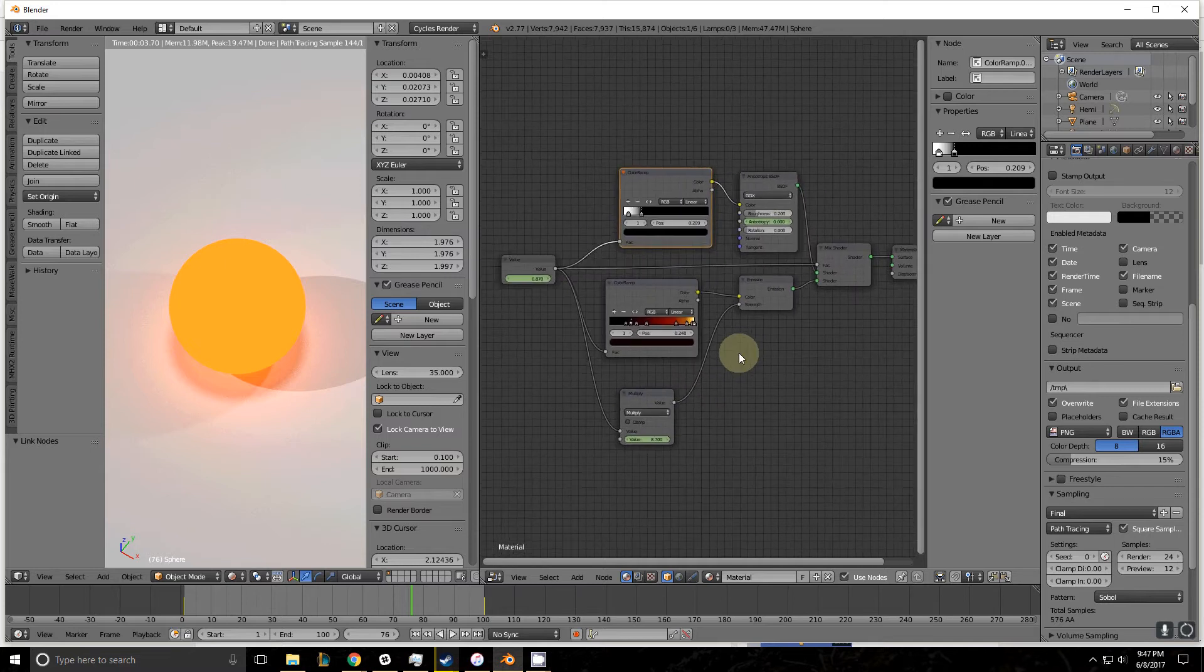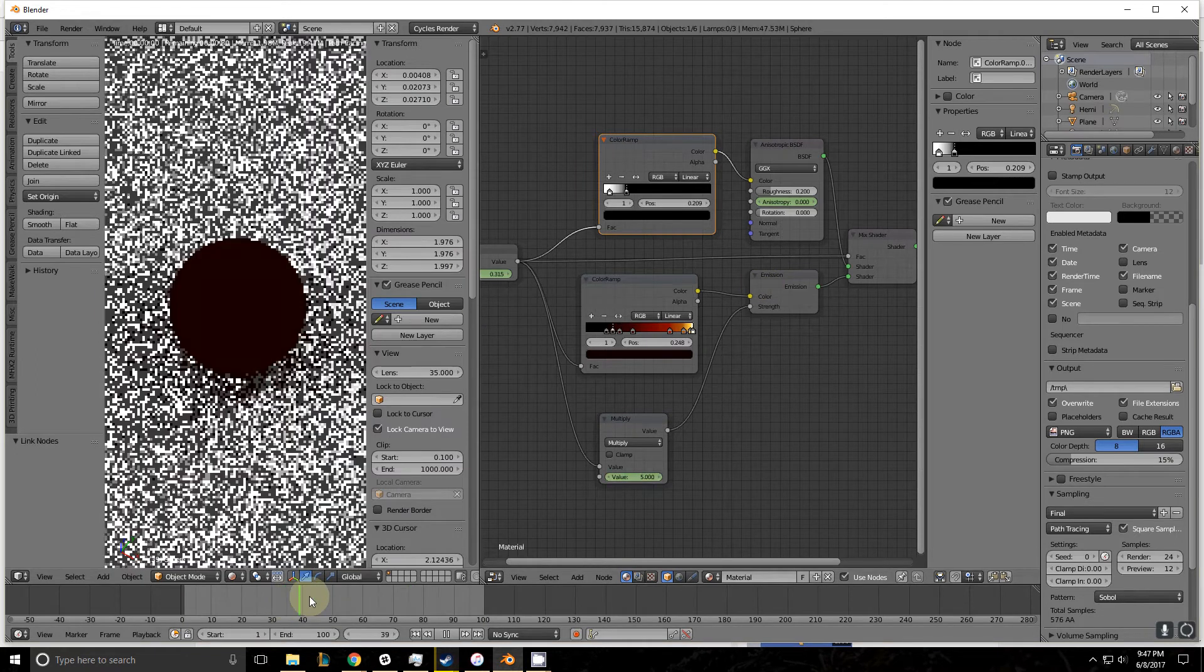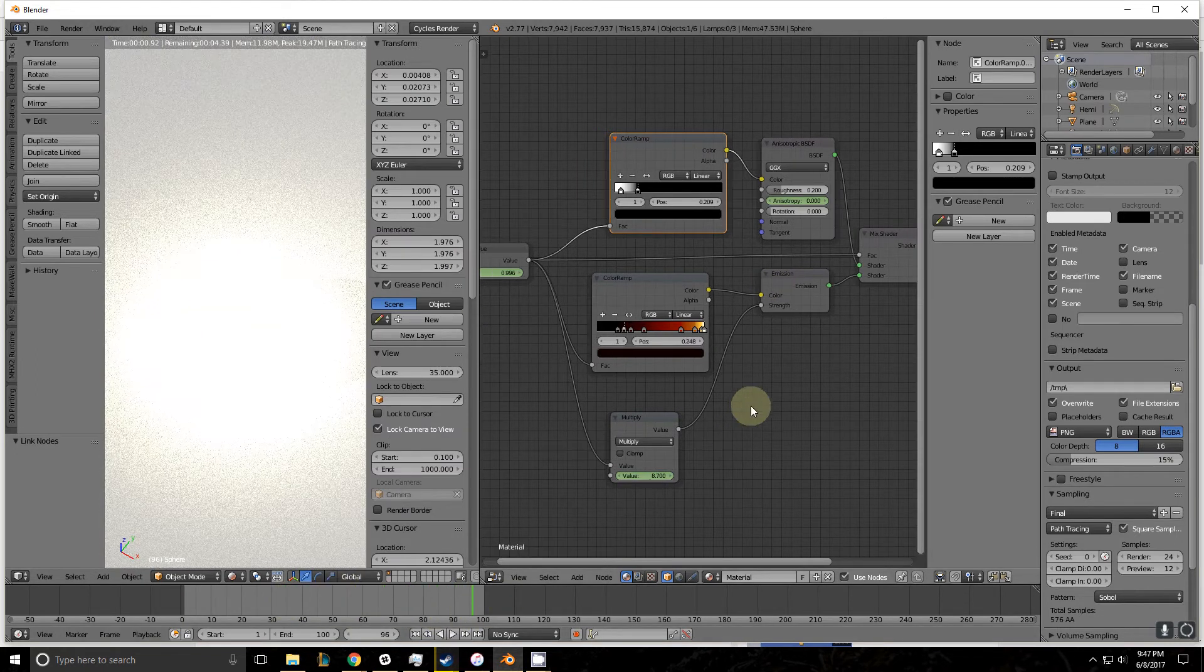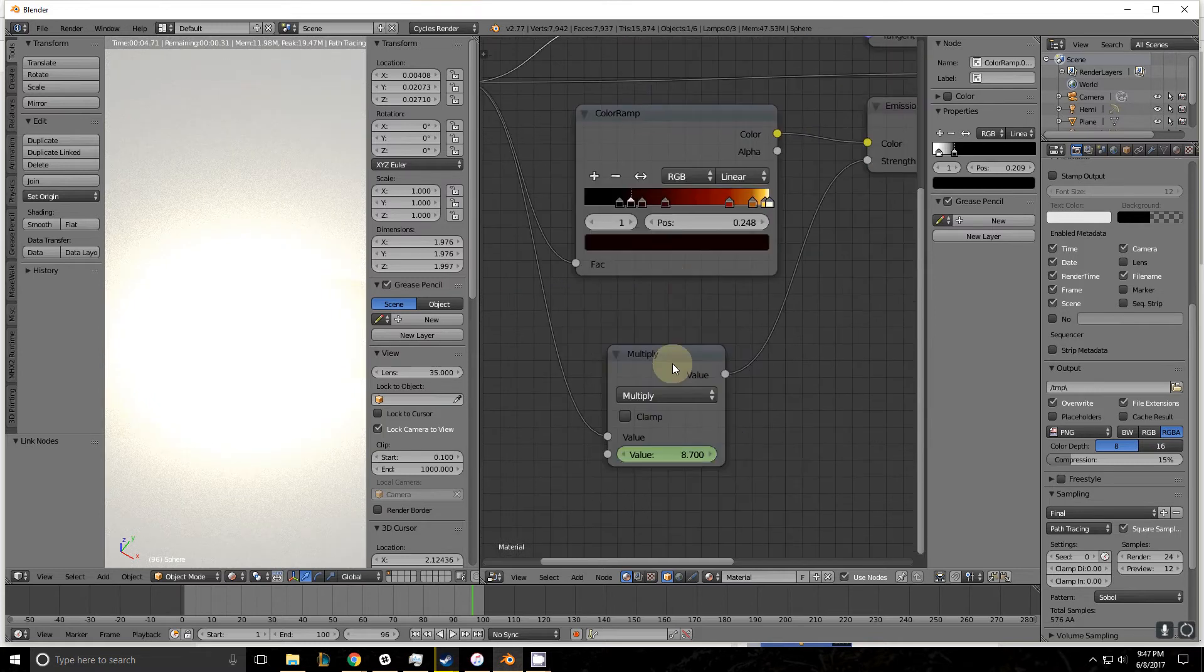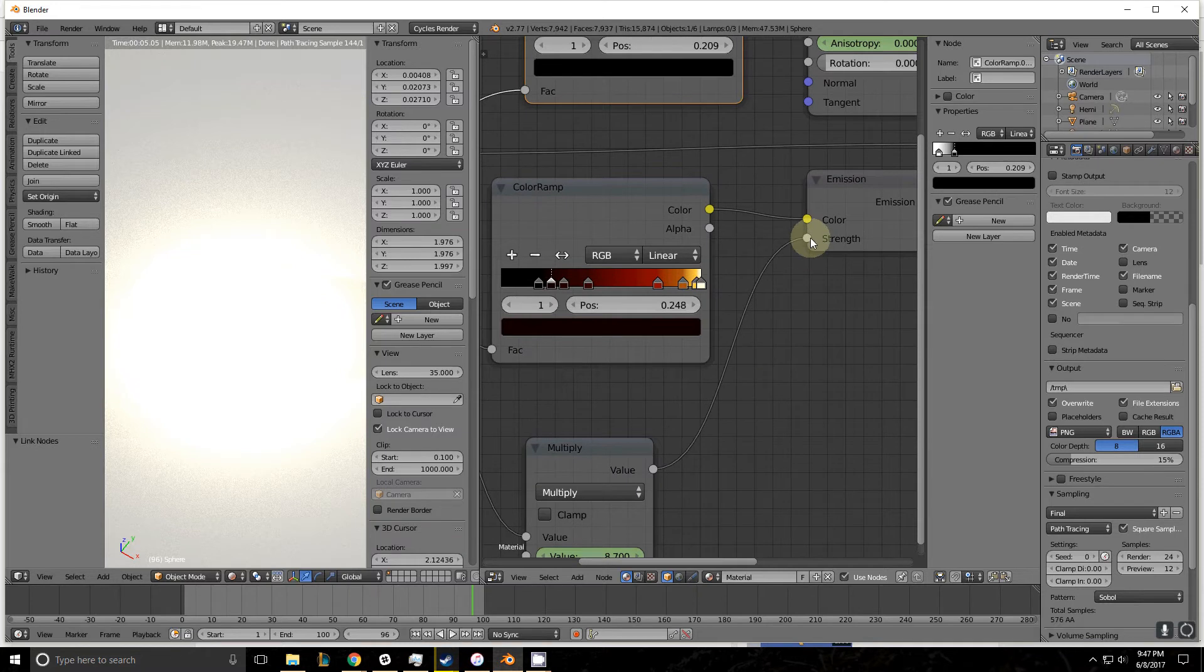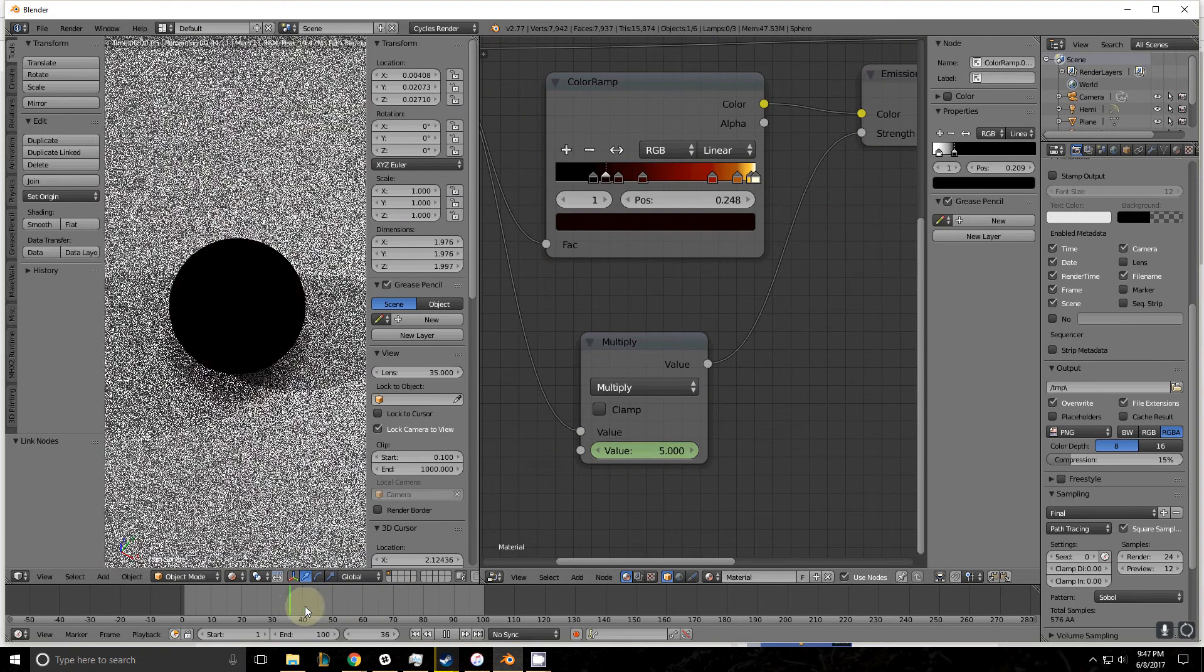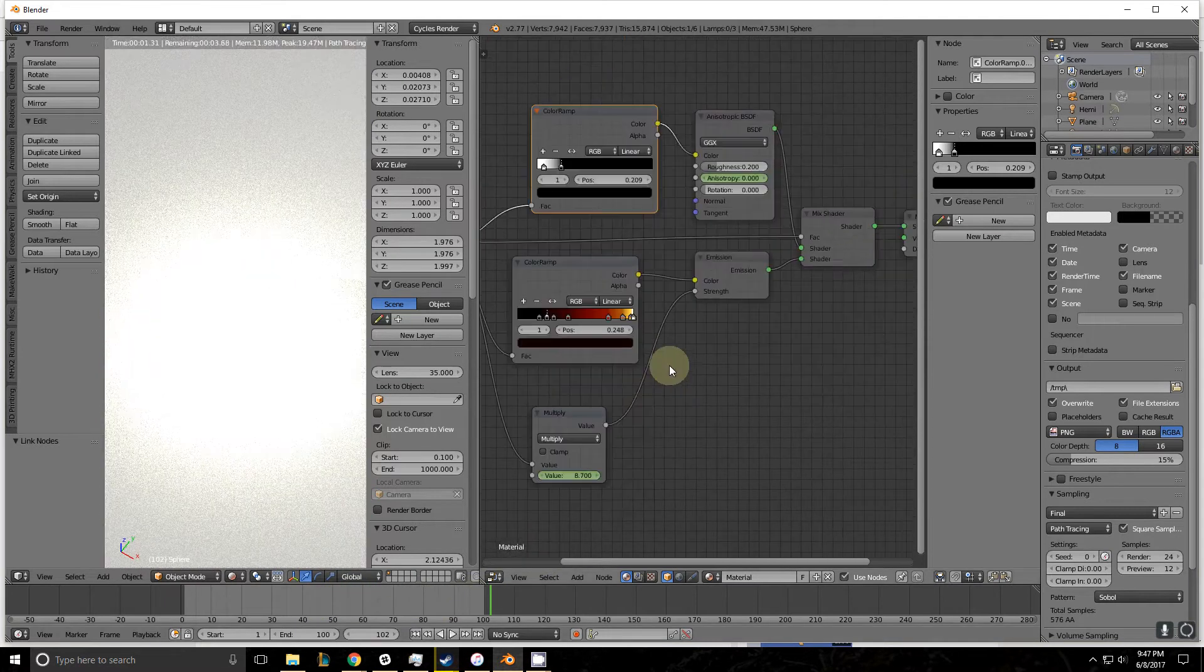And then one last thing on the emission, as it gets hotter and hotter, it gets brighter and brighter. And I've done so by plugging this value node into a multiply node and plugging the multiply node into a strength. I've assigned keyframes to it to make it shine a little bit brighter as it progresses.